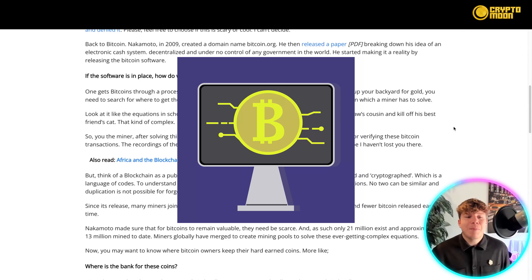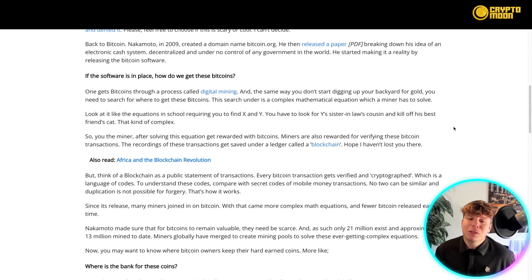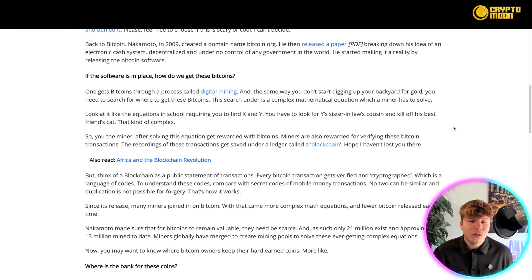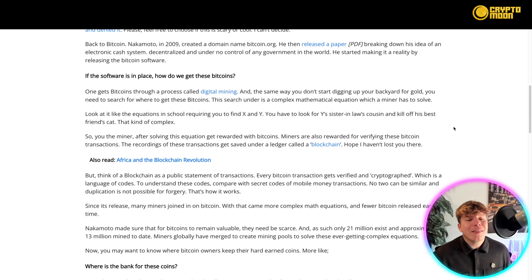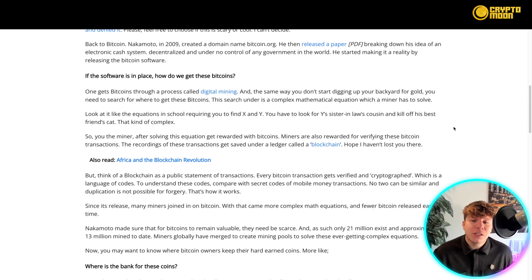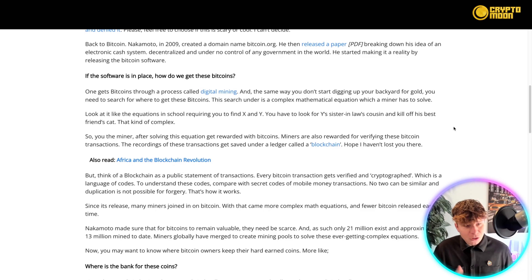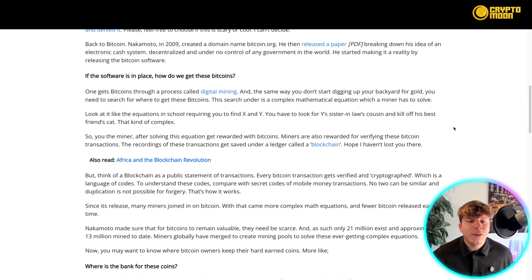One gets Bitcoin through a process called digital mining. The same way you go digging in your backyard for gold, you need to search for it — that's where you get these Bitcoins. This search involves a complex mathematical equation which a miner has to solve. Think of it like equations in school requiring you to find X and Y, only incredibly complex — like a murder mystery. After solving this equation, you the miner get rewarded with Bitcoins.